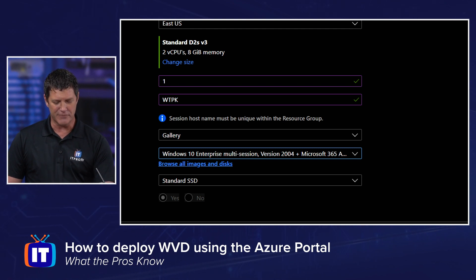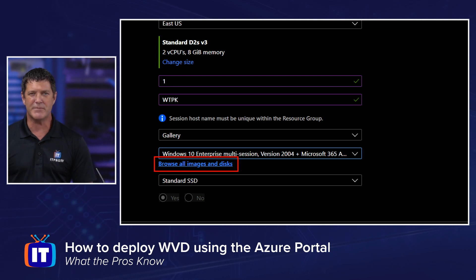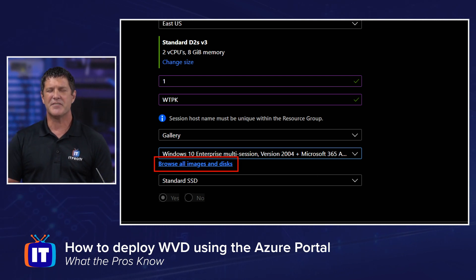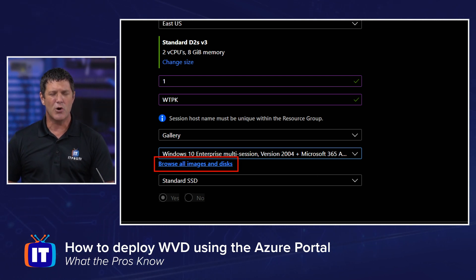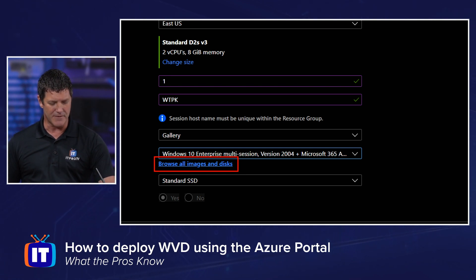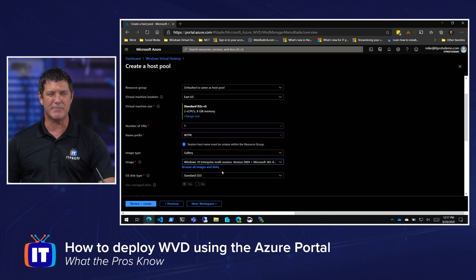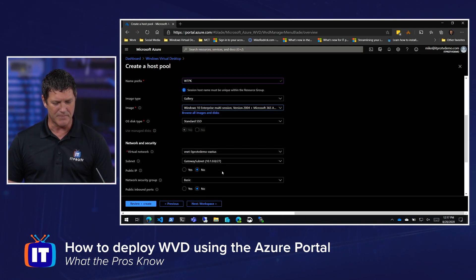I can pick an image where I don't even have to go install Office — it's all going to be there already, which is what I'm going to do because I like to keep things simple. If you had a custom image or wanted to pick another image, you can click Browse All Images and Discs. This will take you out to the Microsoft Gallery, or if you've created a custom shared image, you can select it from there for custom line-of-business apps.